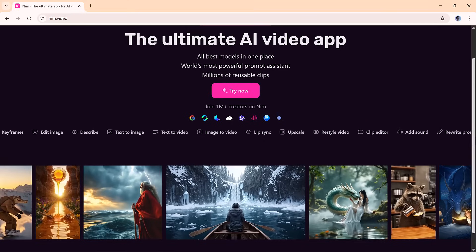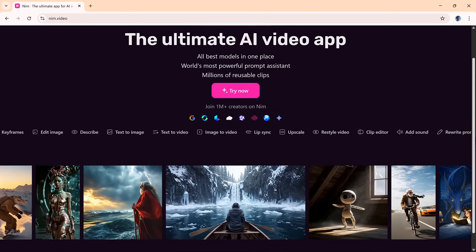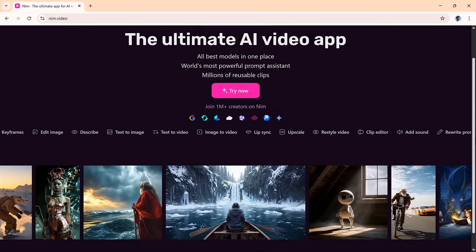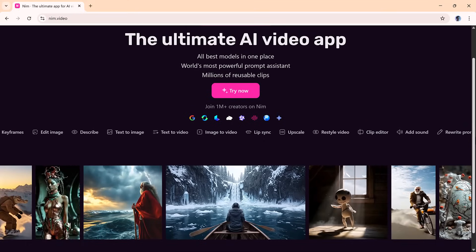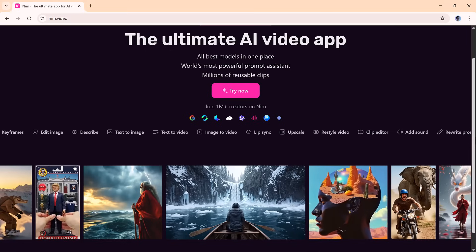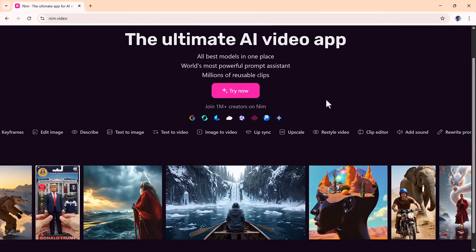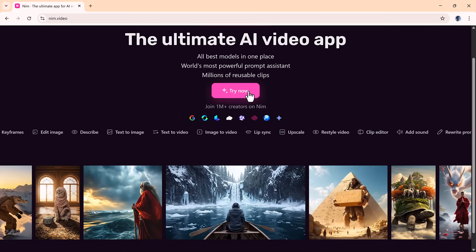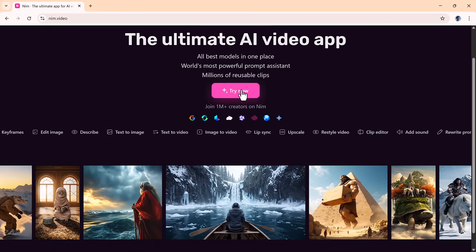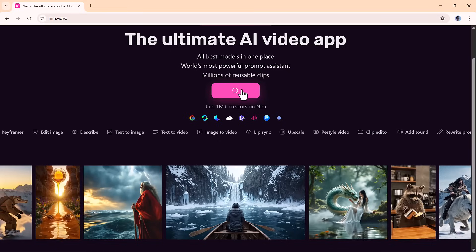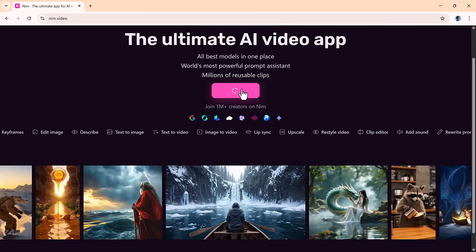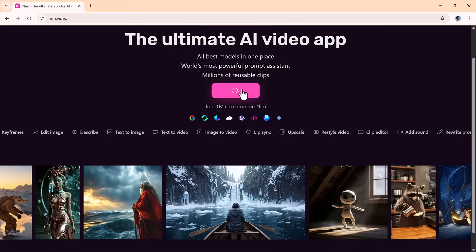Meet Nim.Video, your all-in-one creative AI studio. It gives you access to powerful models like Minimax, Kling, Luma, and more, letting you create high-quality videos, images, and animations with just a few clicks.